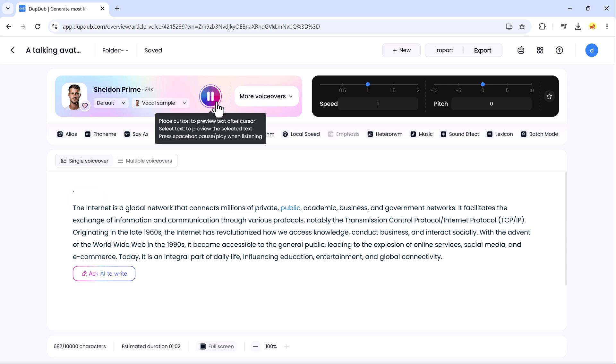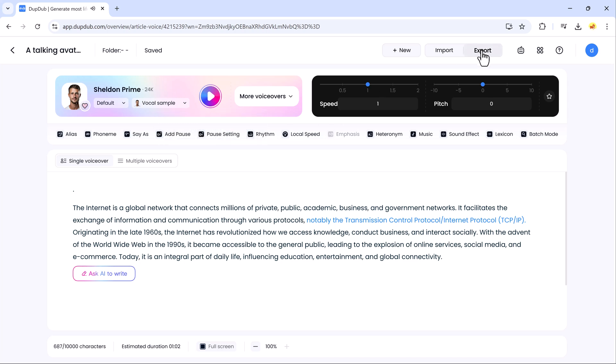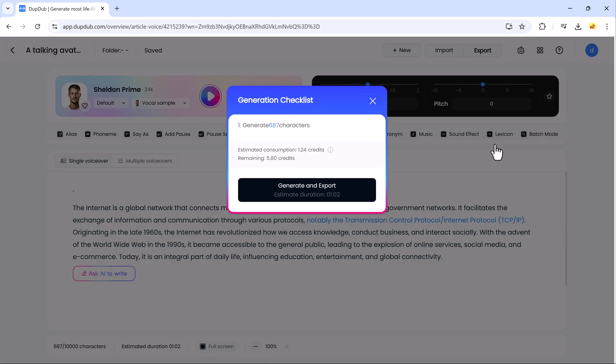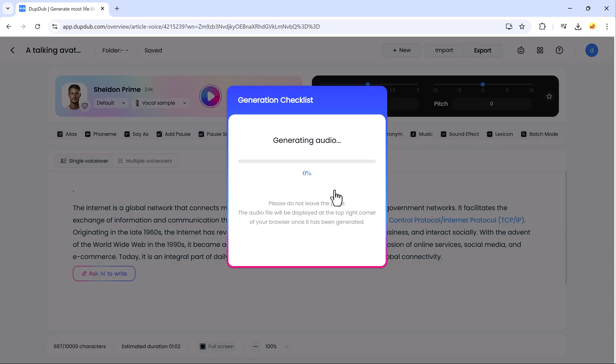The system demonstrates technical content generation, including topics like public, academic, business, and government networks, facilitating information exchange through various protocols like Transmission Control Protocol and Internet Protocol. The best part? Just type in your script or ask the AI to generate one for you. Hit Generate, and that's it!